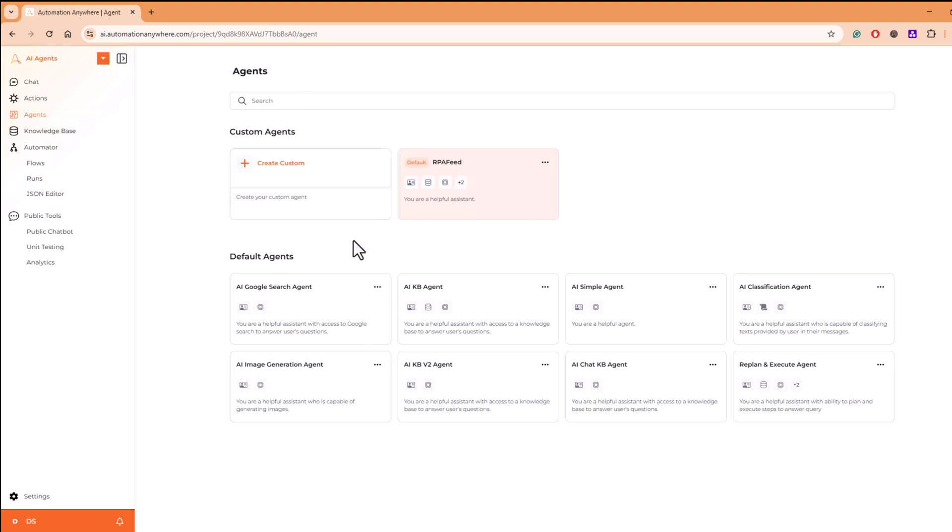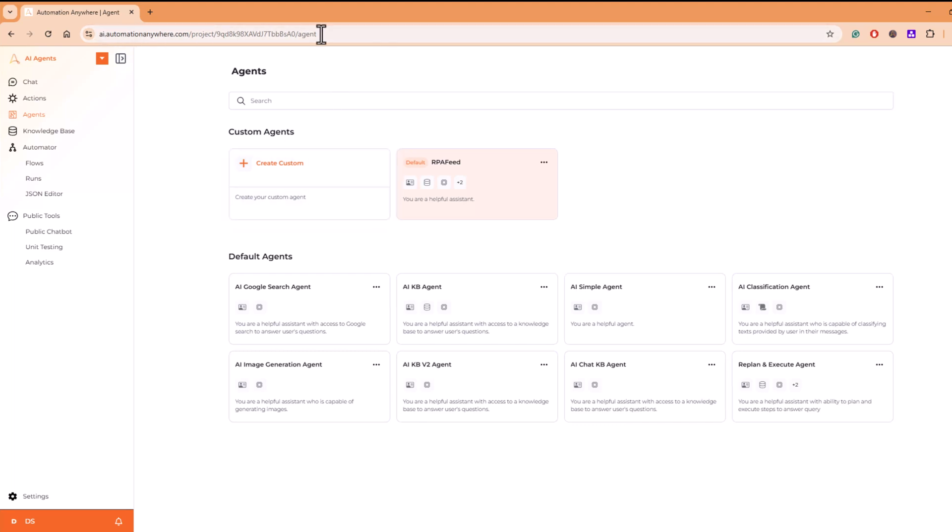So here if you see, you can create your custom agents. Just be mindful this is a public-facing website, and if you're using this, this is not a paid or provisioned environment.